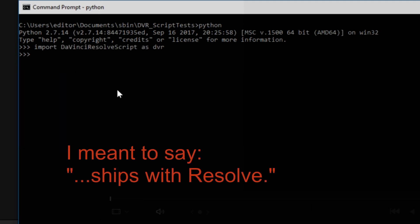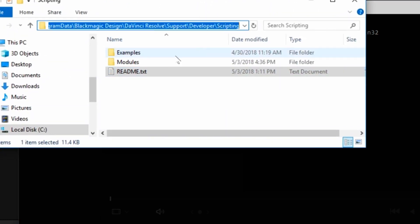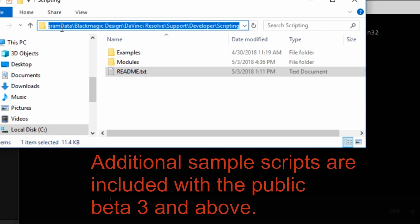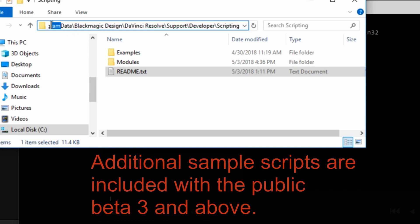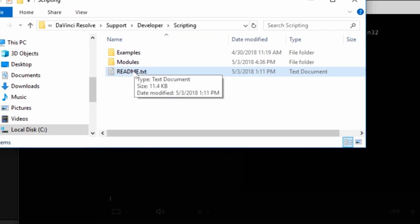And before I go much further, let me just tell you the documentation and a couple of examples included in Windows and other platforms. But in Windows, at this path, program data, blackmagic design, and so forth. There's a readme file.